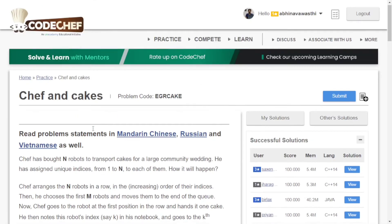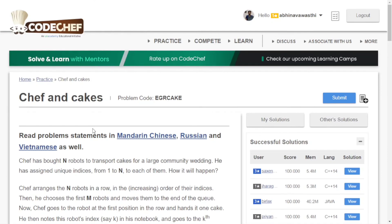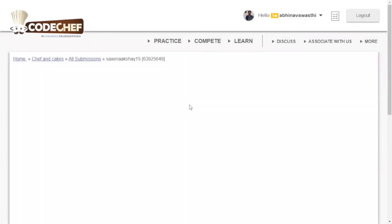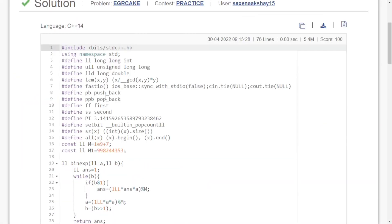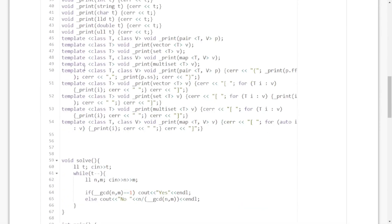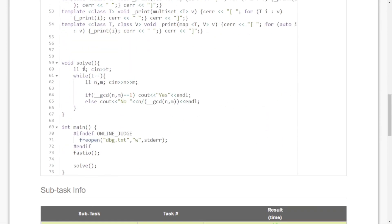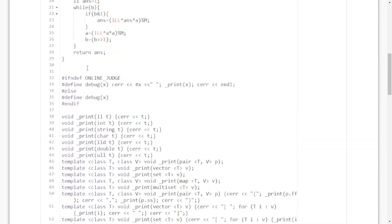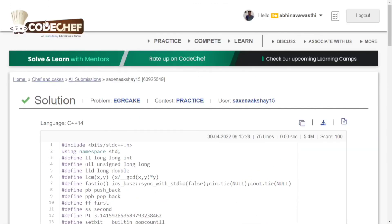You can check successful solutions. For example, if you're not getting the solution for a problem, go to successful solutions and check a user's solution. You can learn from it and identify your mistakes. This is how you can practice problems on CodeChef.